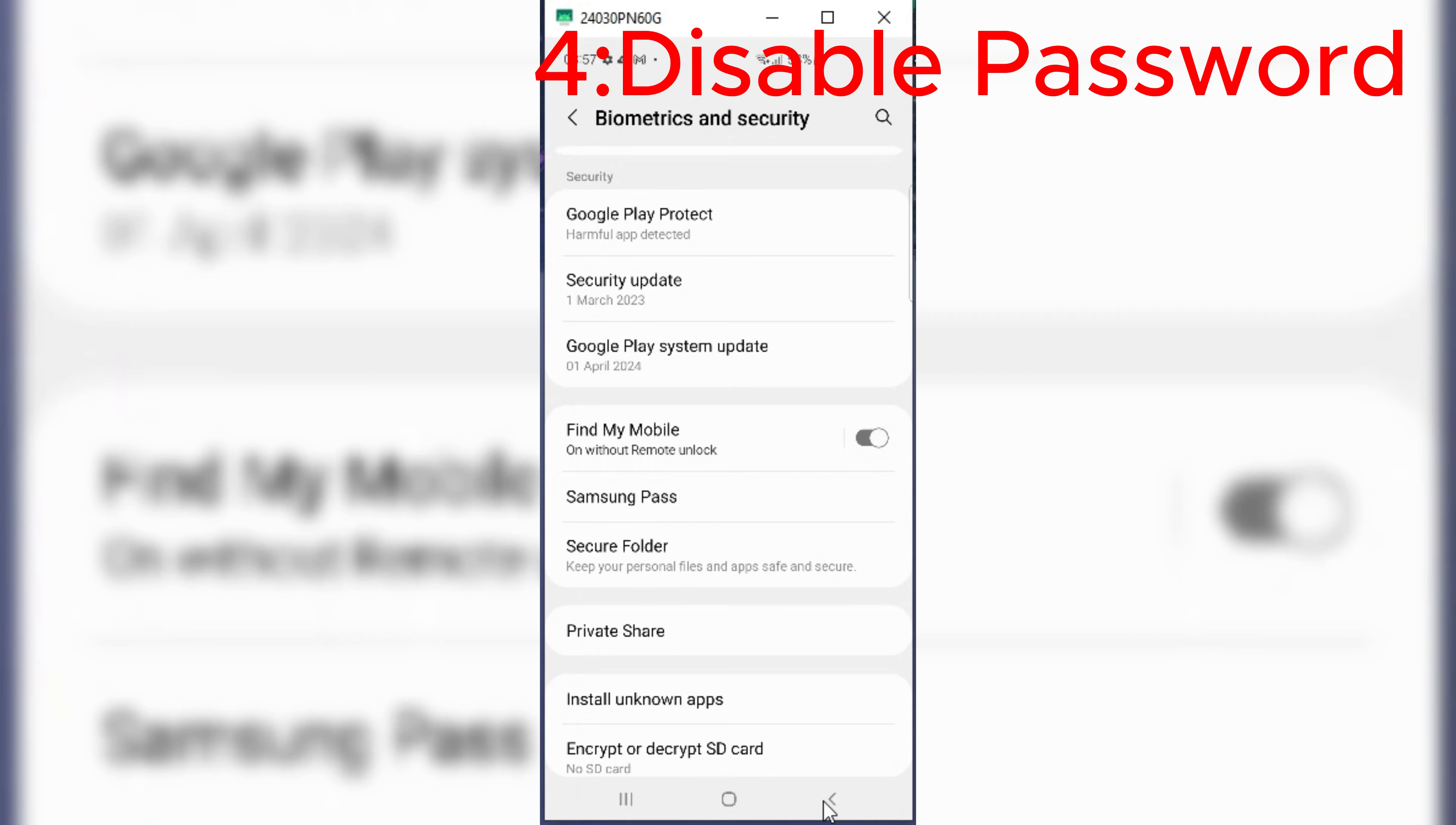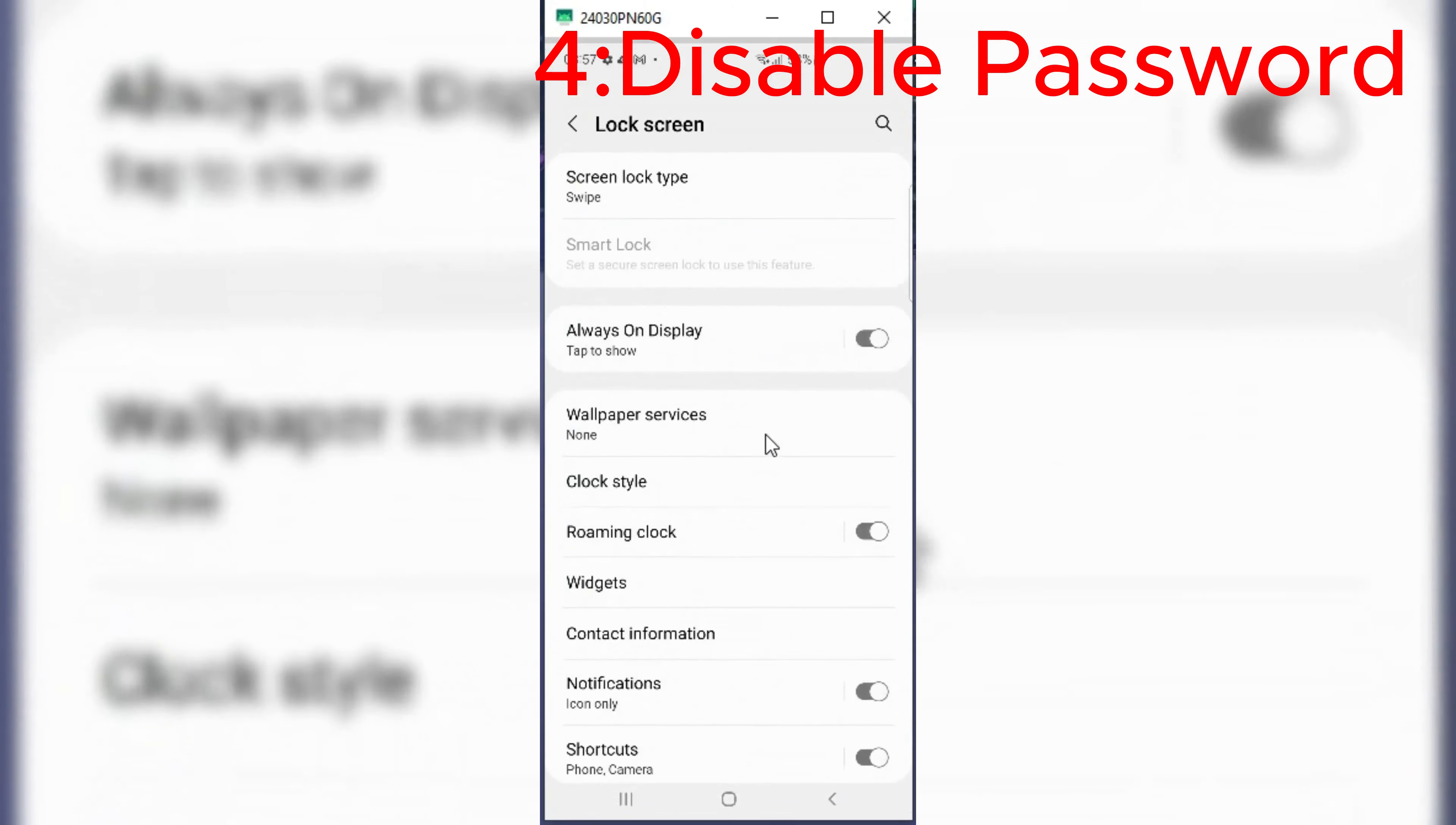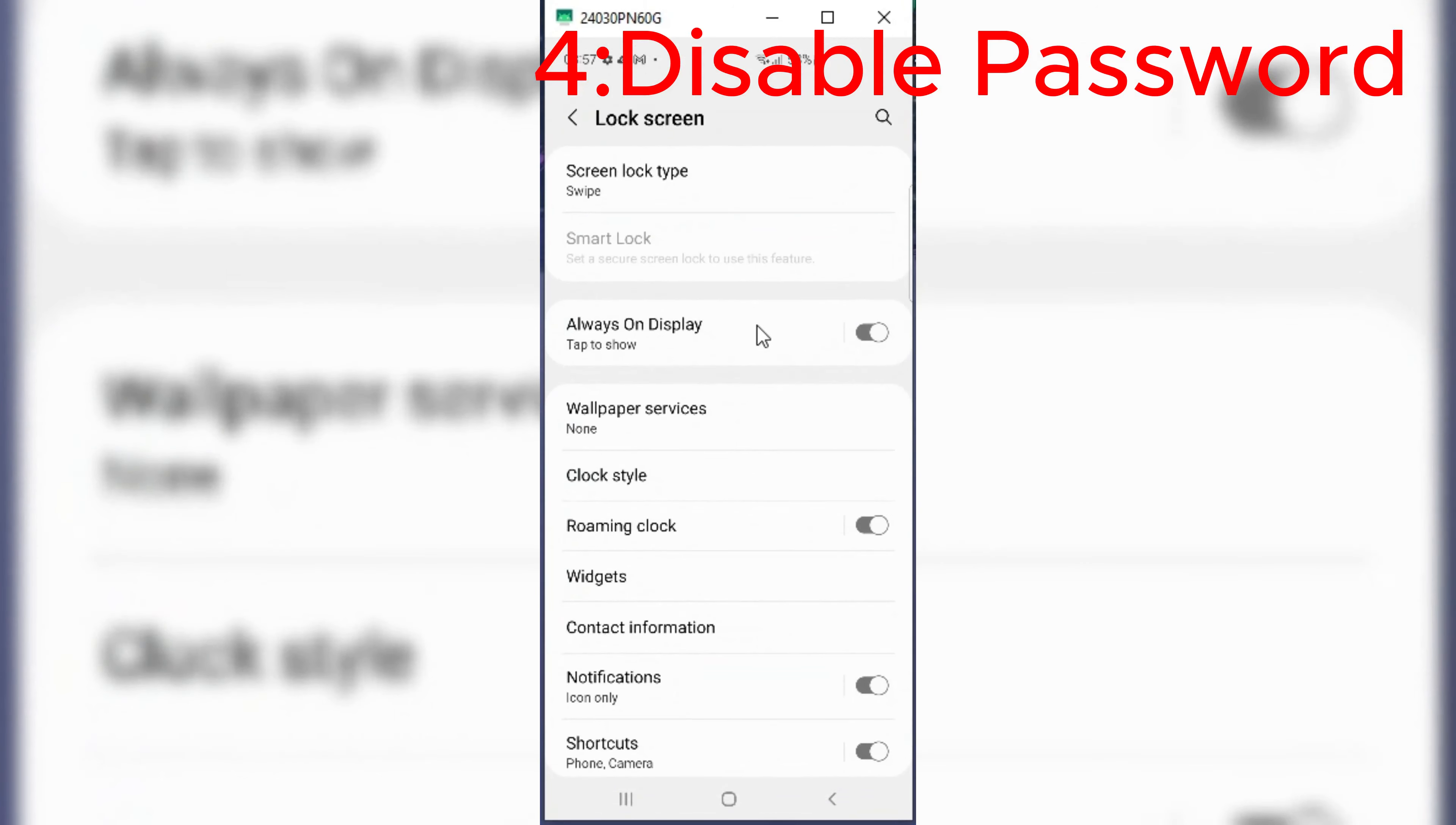The last option is just disable your password. Hopefully, this will solve all your ADB related problems. Thanks for watching. Hope you liked the video, and don't forget to subscribe.